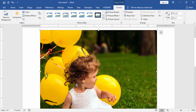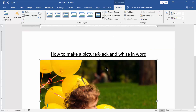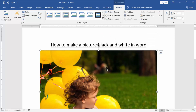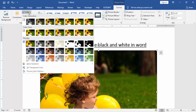Now we can see the inserted picture. We want to make this picture black and white. Click the picture and go to the Format menu. We can see many options here — find and choose the Colors option. Now we can see many colors; we choose the black and white color.